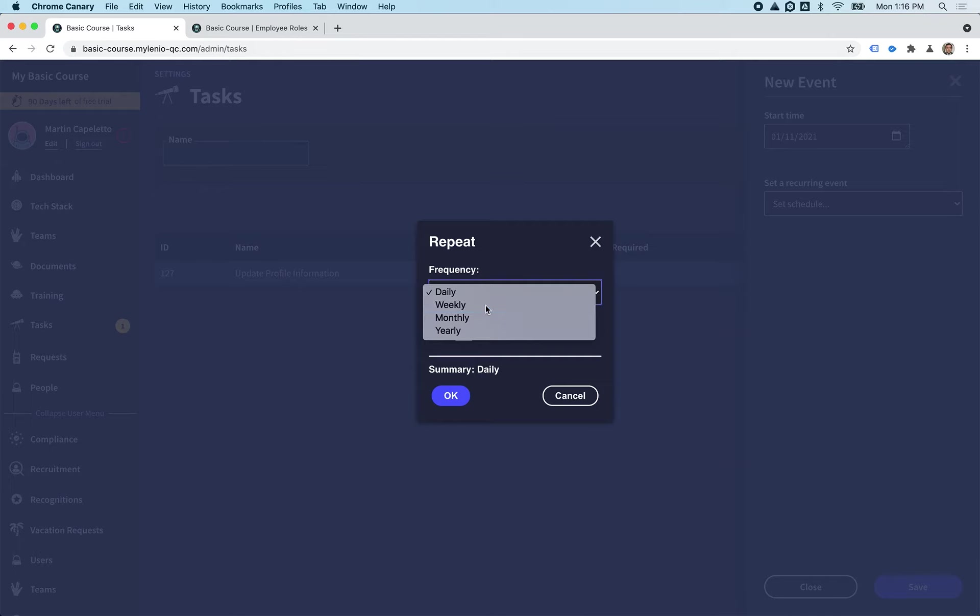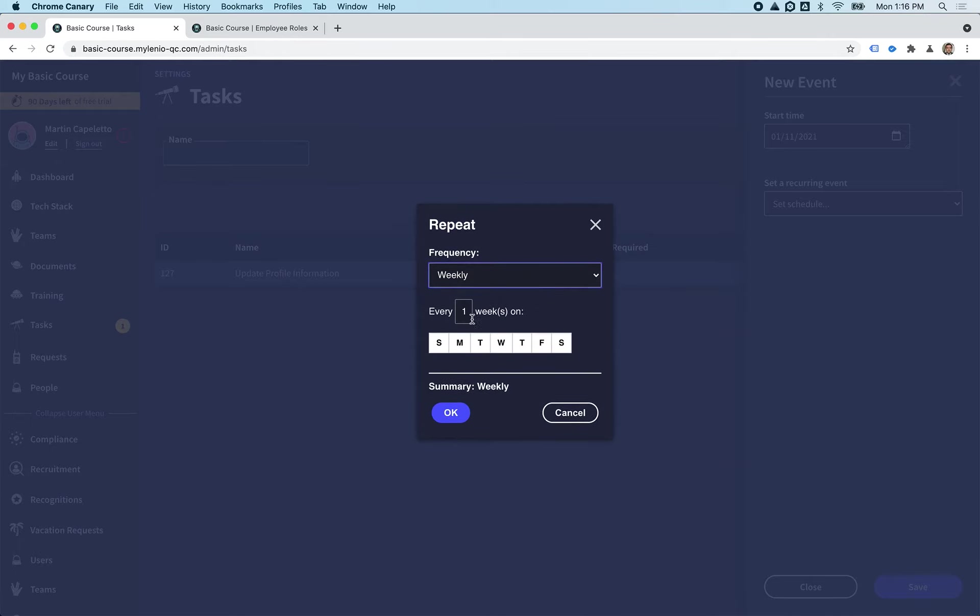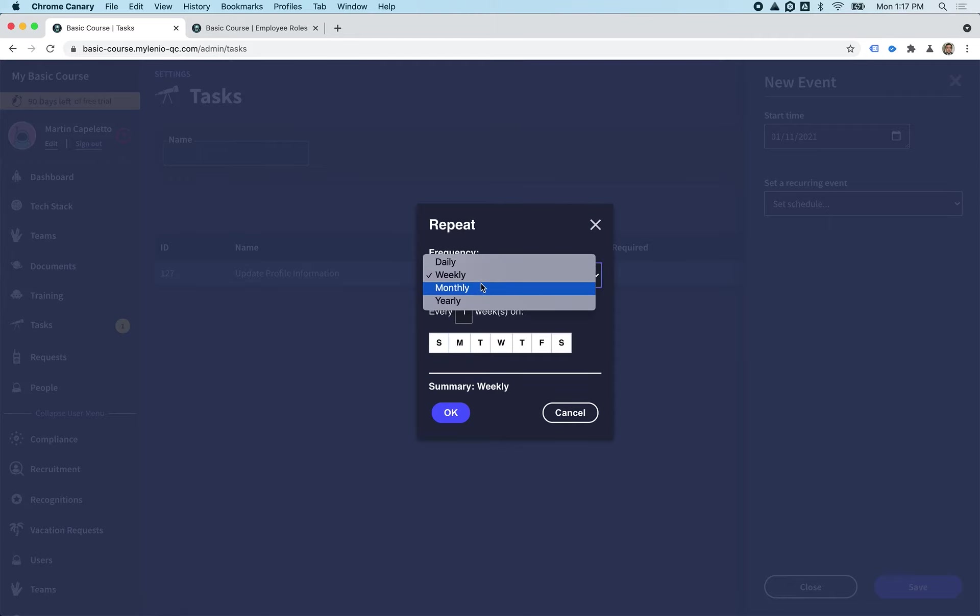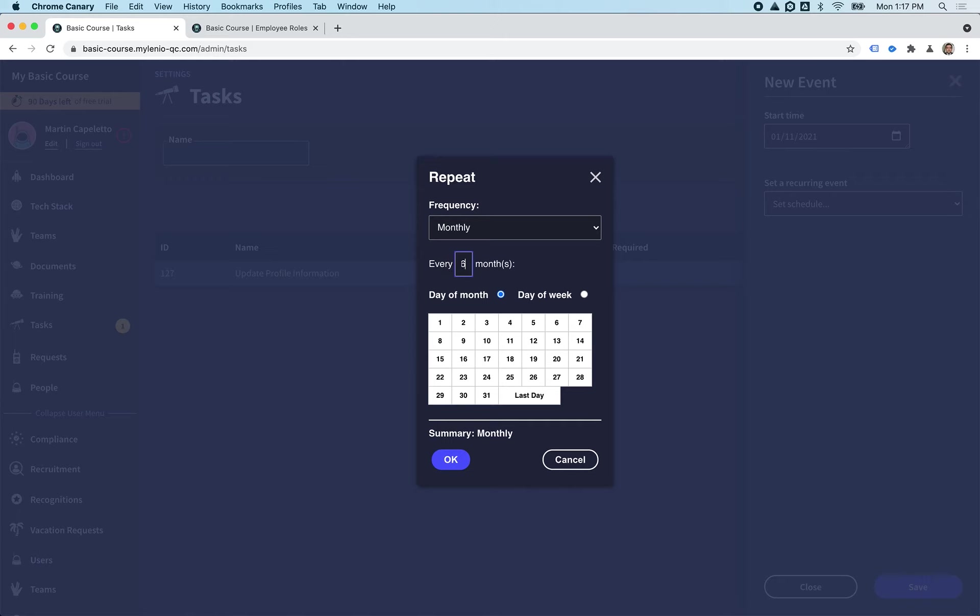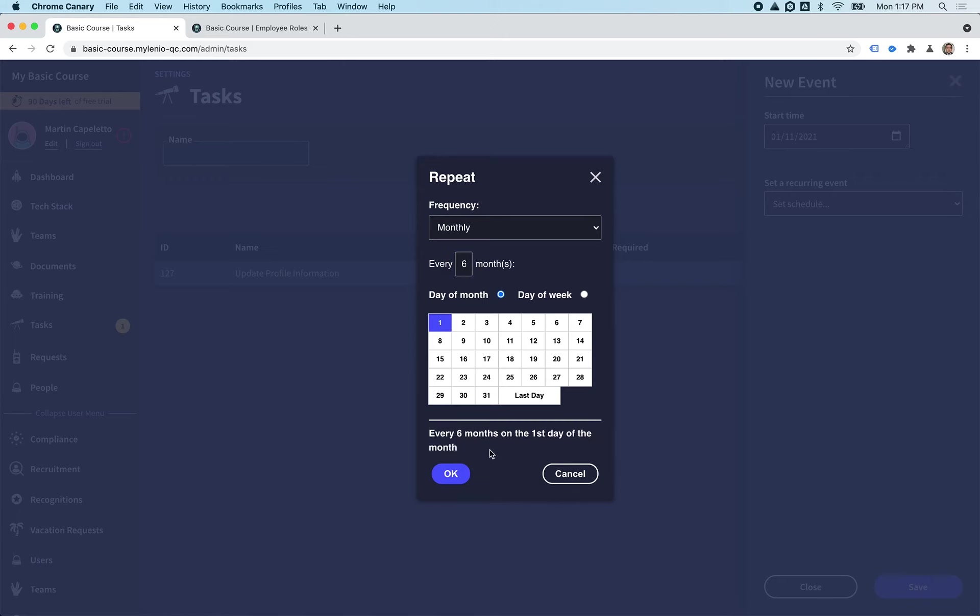Here you have a super flexible way of setting the frequency of the task. You can do it every week on every Monday and Tuesday, or you can do it monthly. In our case, we're doing monthly, every six months on the first.